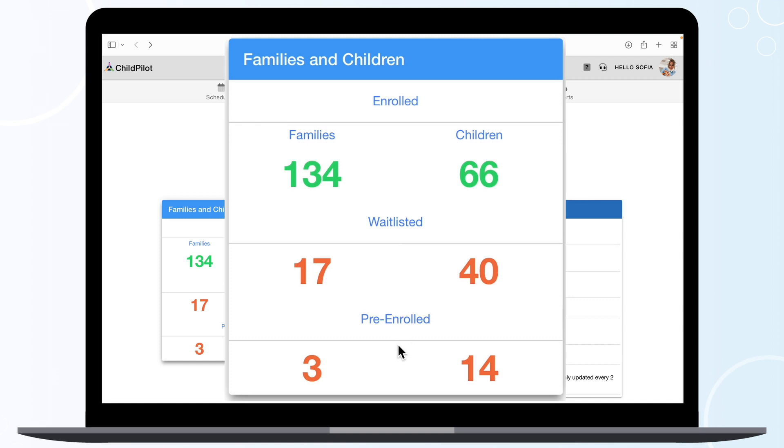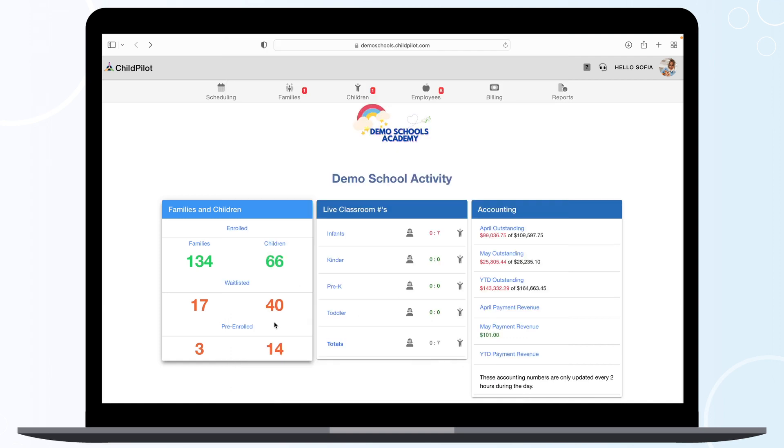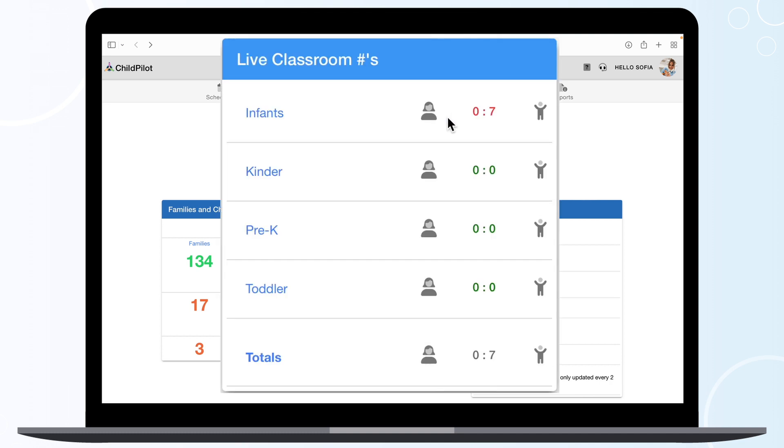In the Live Classroom Numbers module, you will see the number of teachers present and children checked in for that day per classroom. If a classroom is out of ratio, it will be highlighted in red.